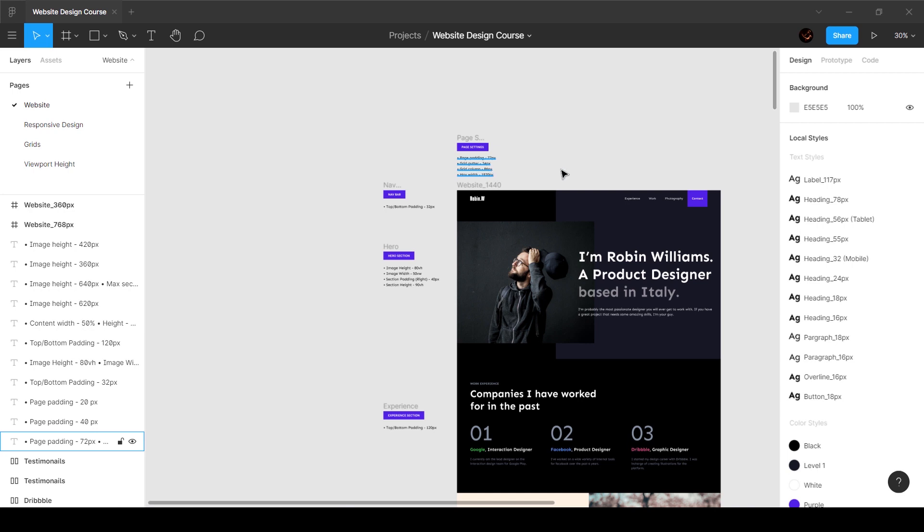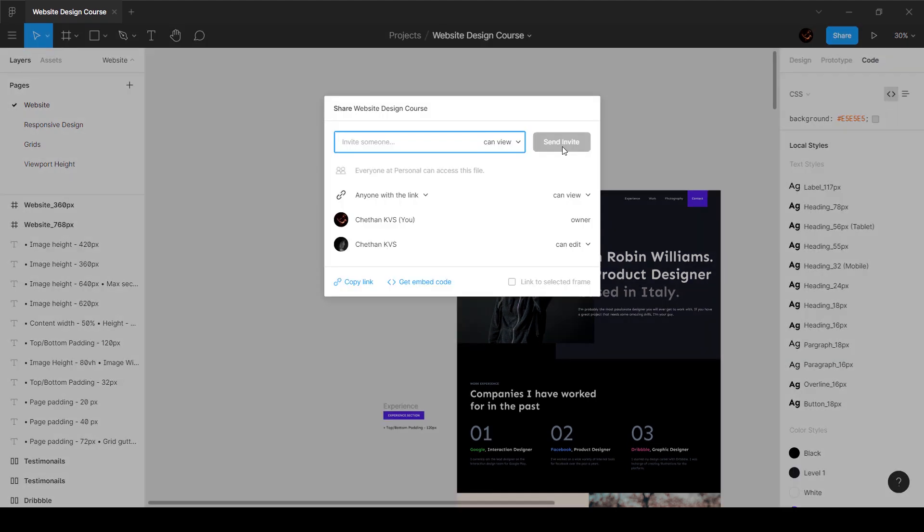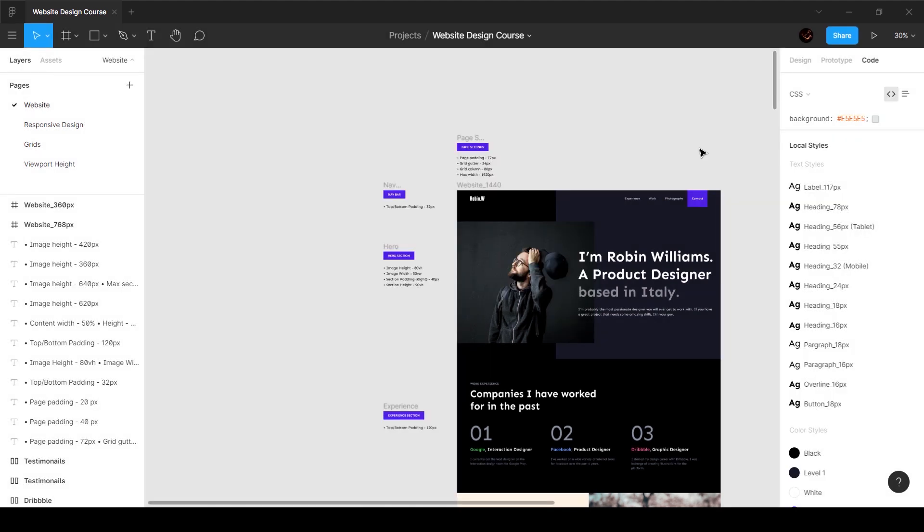Now the developer is going to have access only to the code. If you give him edit access then he can edit your design, but you can give him access to your Figma file without giving him edit access. If you click on share, you can see that you can copy and share the link and you can choose whether the person will be able to edit or view it. So you can just say view access and he won't be able to edit it.